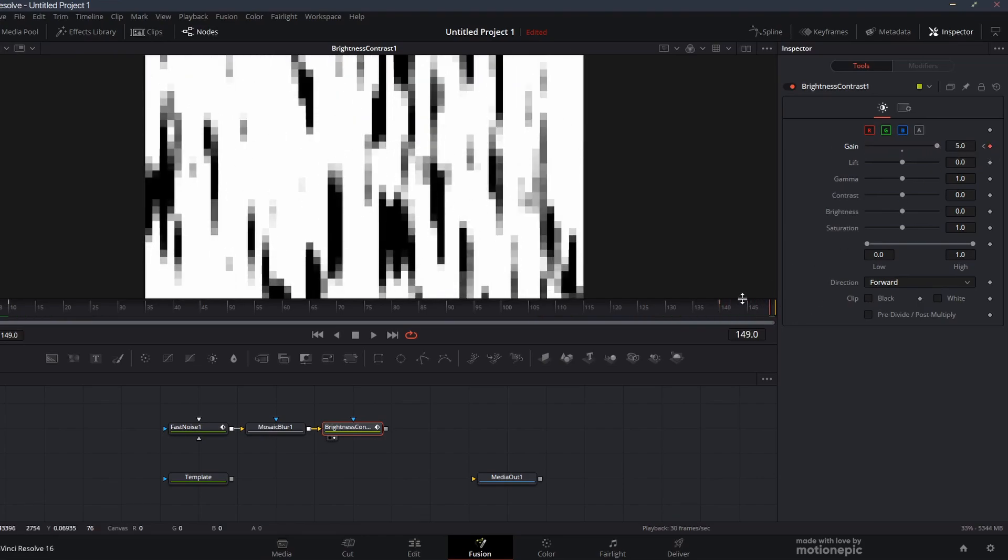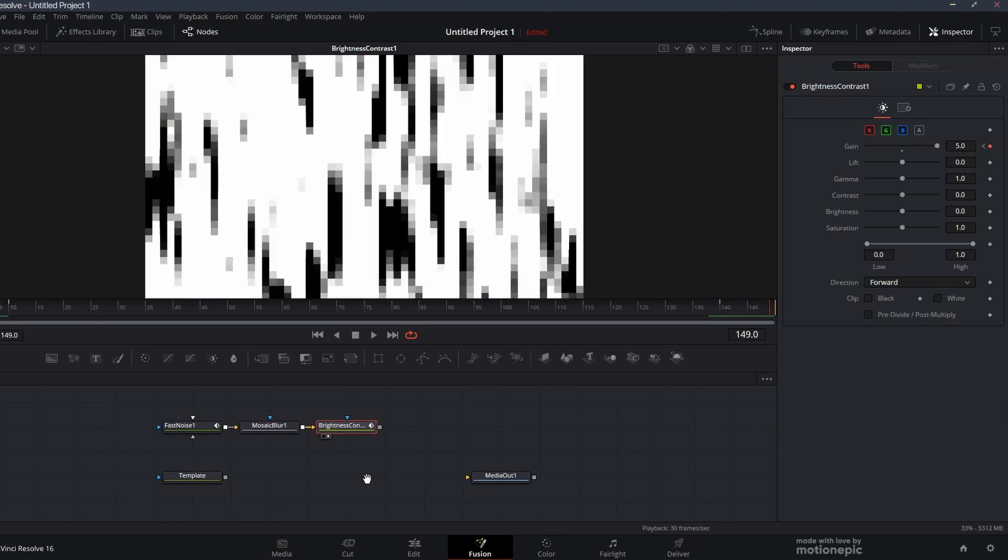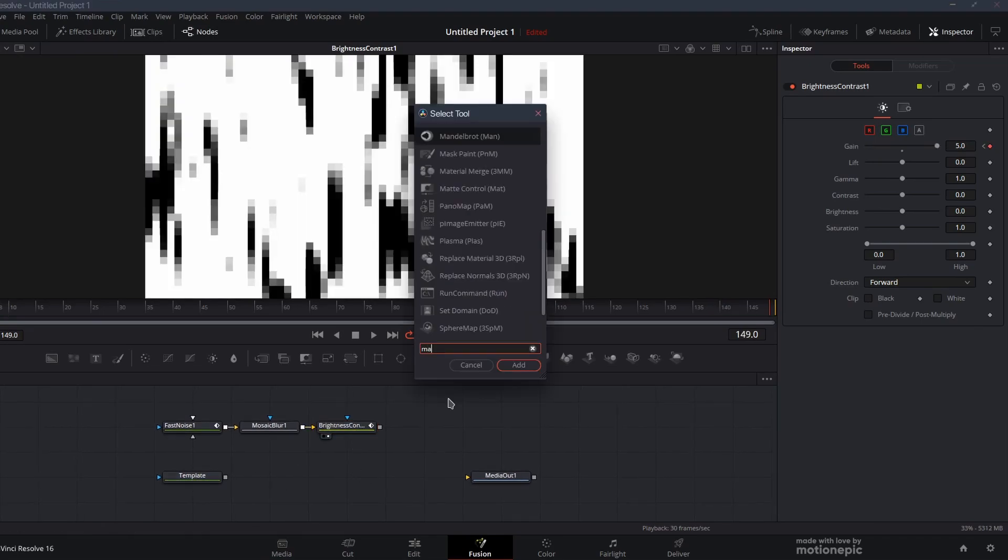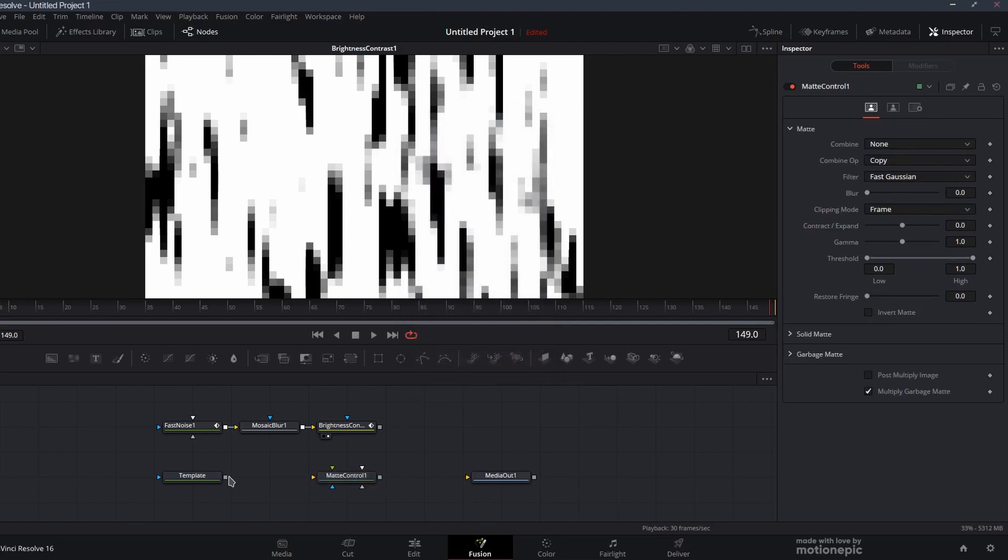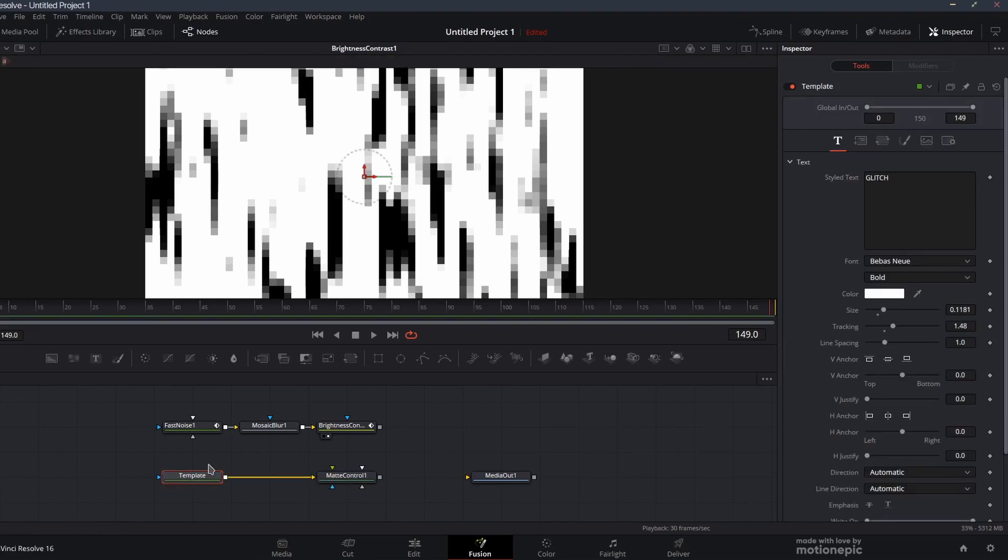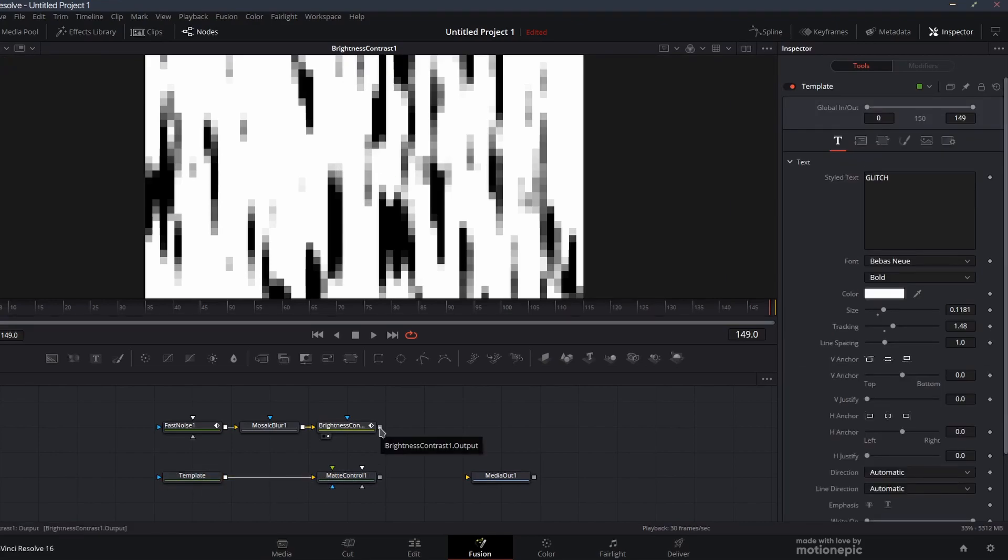Let's go to the 140th frame and create a keyframe there, go to the end and set this back to 5. Now we need to apply this texture on our text. Let's add a matte control, click on add, and let's connect this template to our matte control as a background. This can be your text plus node as well.